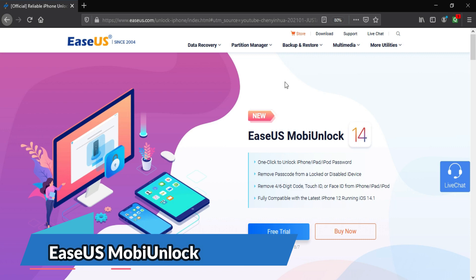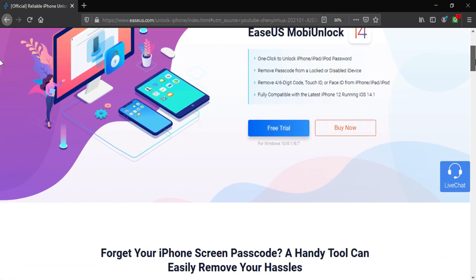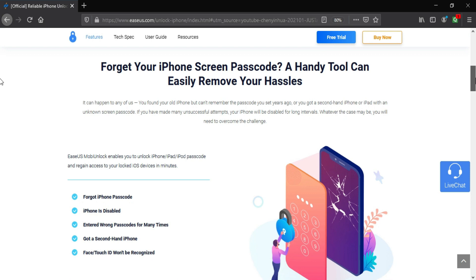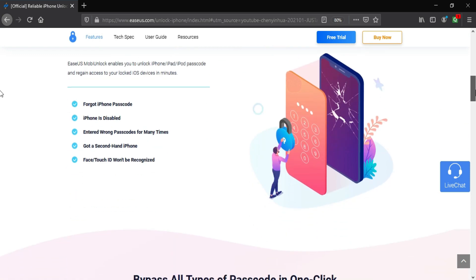This video is brought to you by Asus Mobi Unlock. It's an all-in-one tool to unlock any kind of iOS system lock from any iPhone, iPad, or iPod touch models.